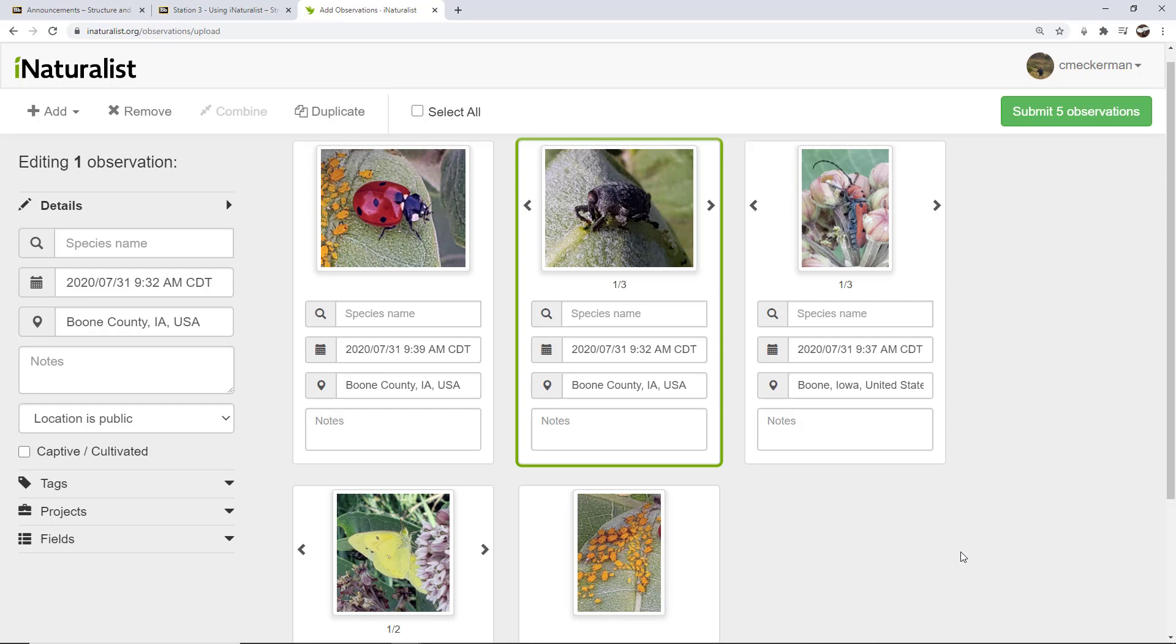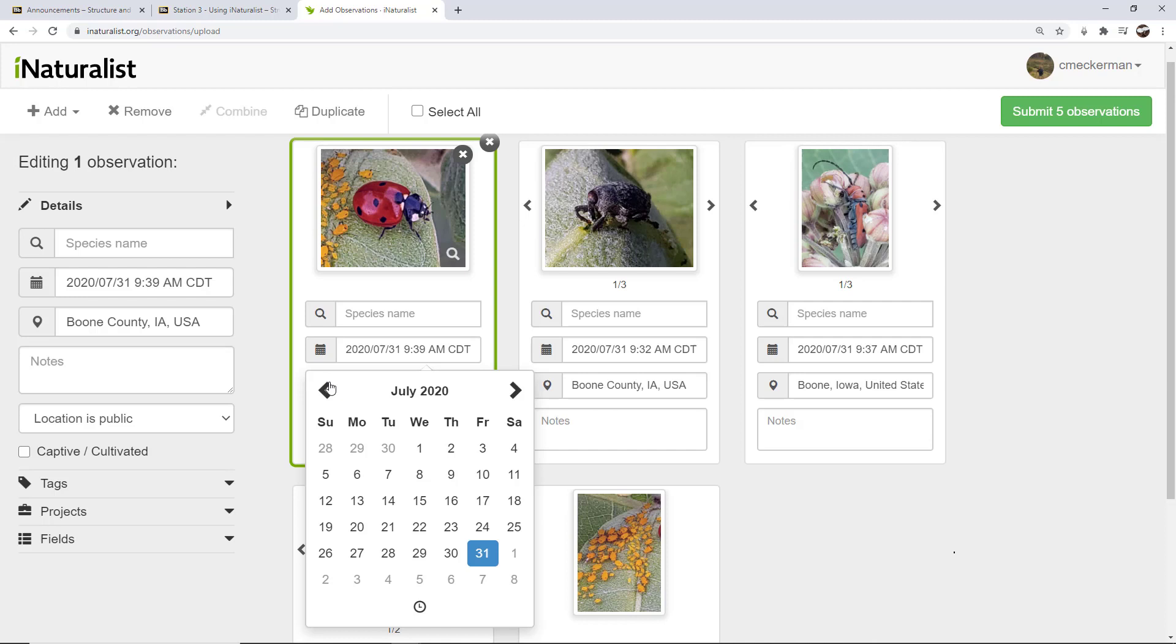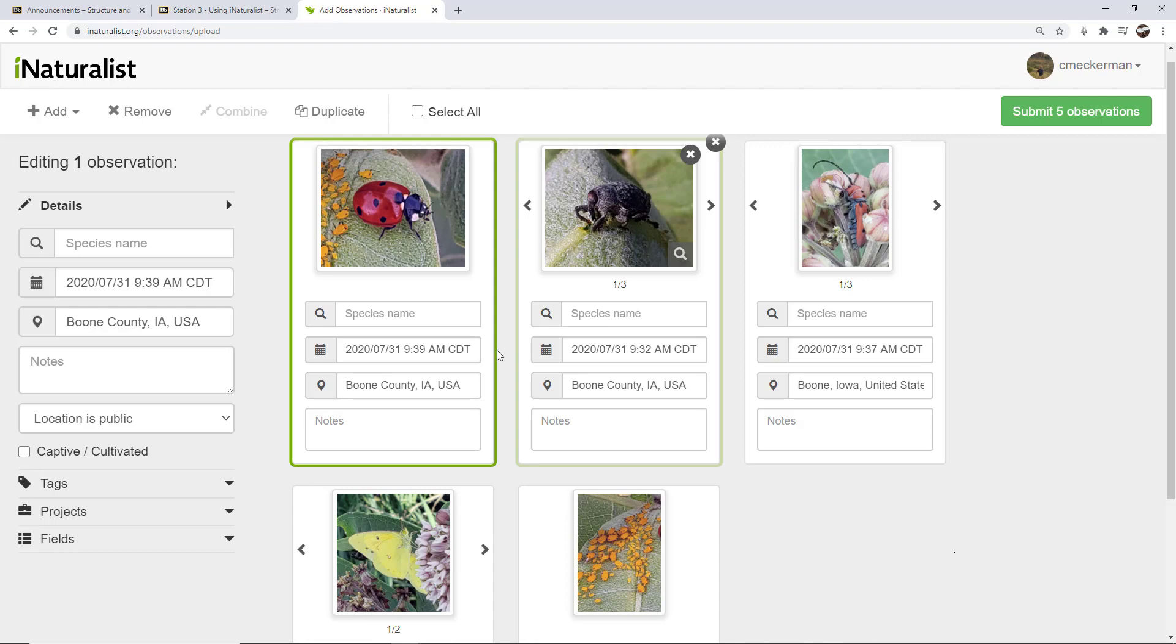Now I need to update or make sure the data is correct on it. So I can click on individuals. I can click, for instance, if I need to change the time and date, I can click here on the calendar and change the date. I know these are correct. But I always want to check the location.